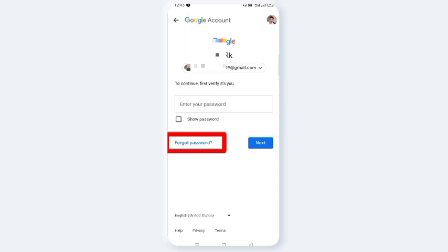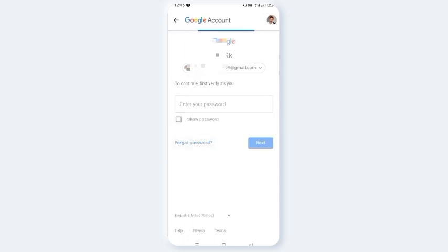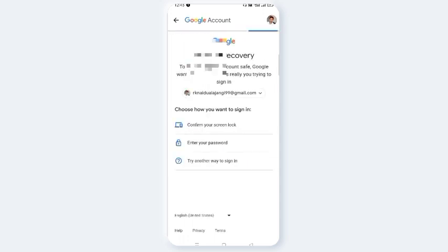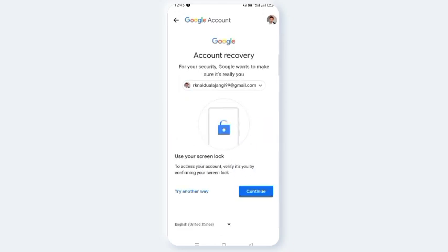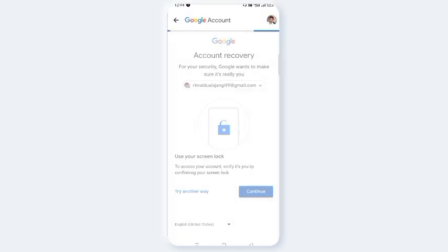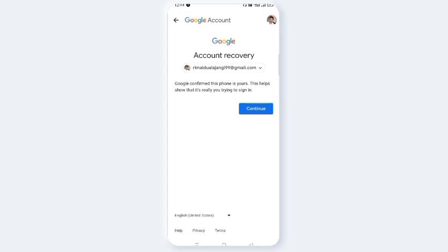For the forgot password, click on the button. Confirm your screen lock and click on the button. Google has confirmed that this phone is yours — this helps verify that it's really you trying to sign in. Click on the button.